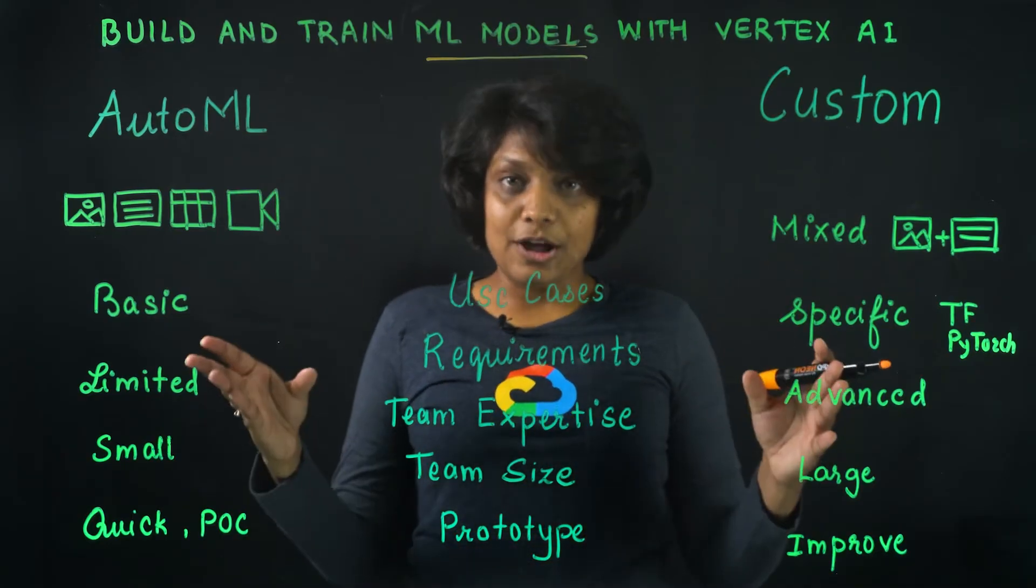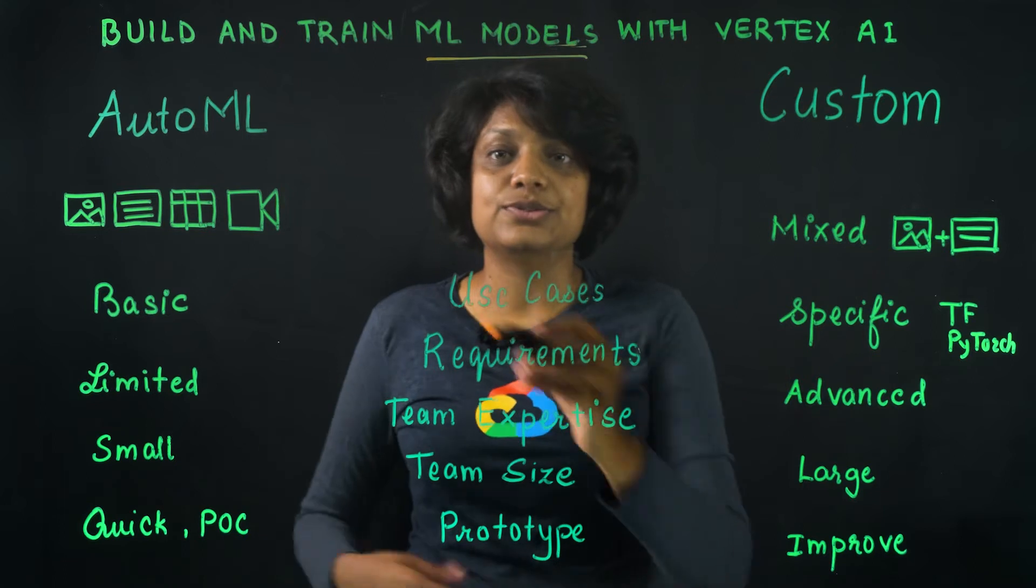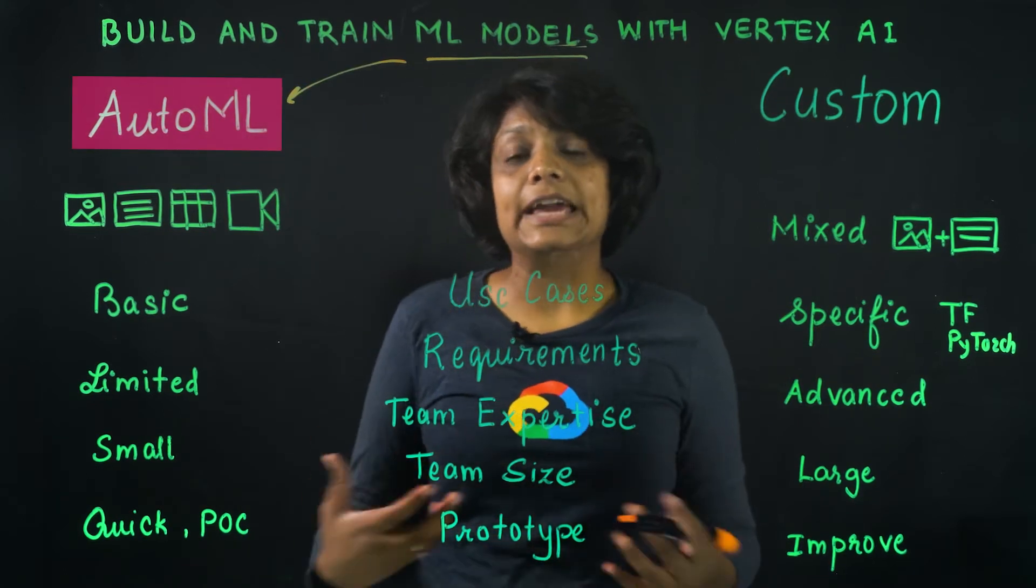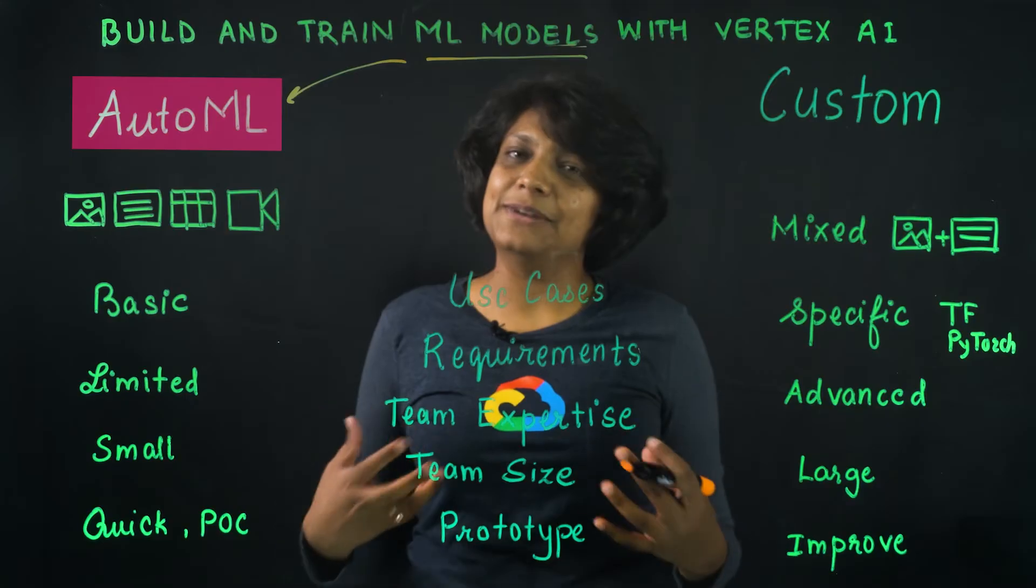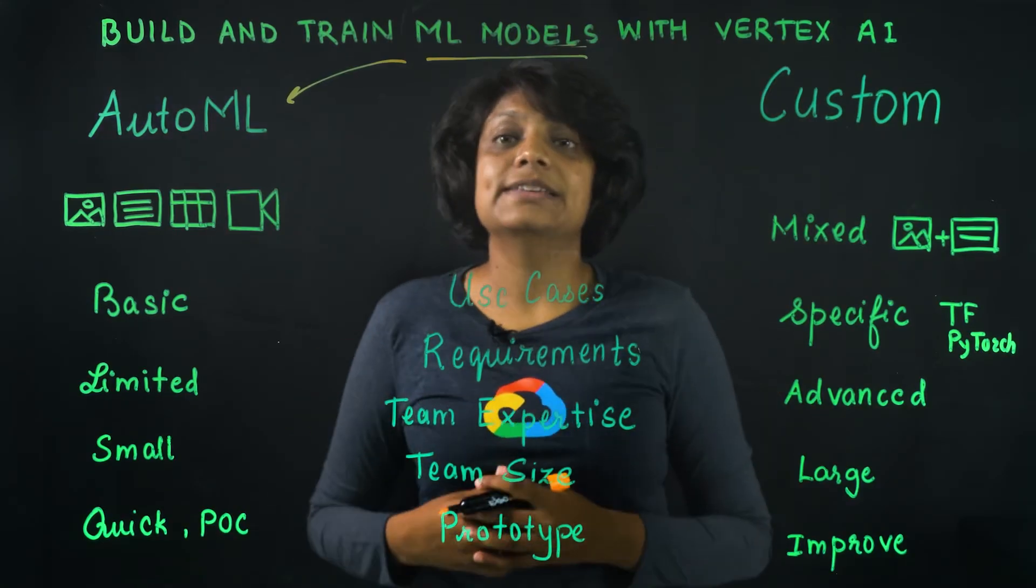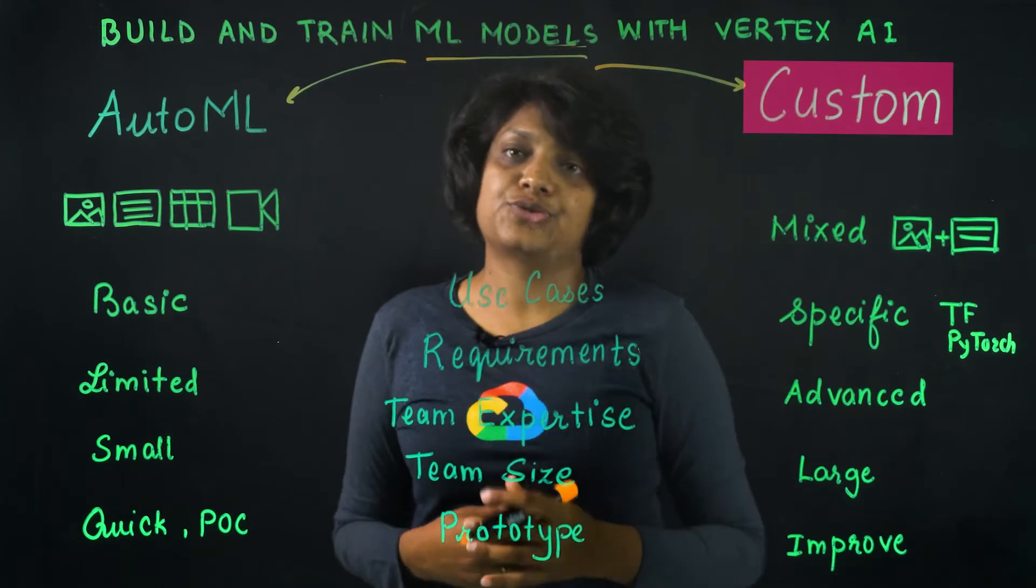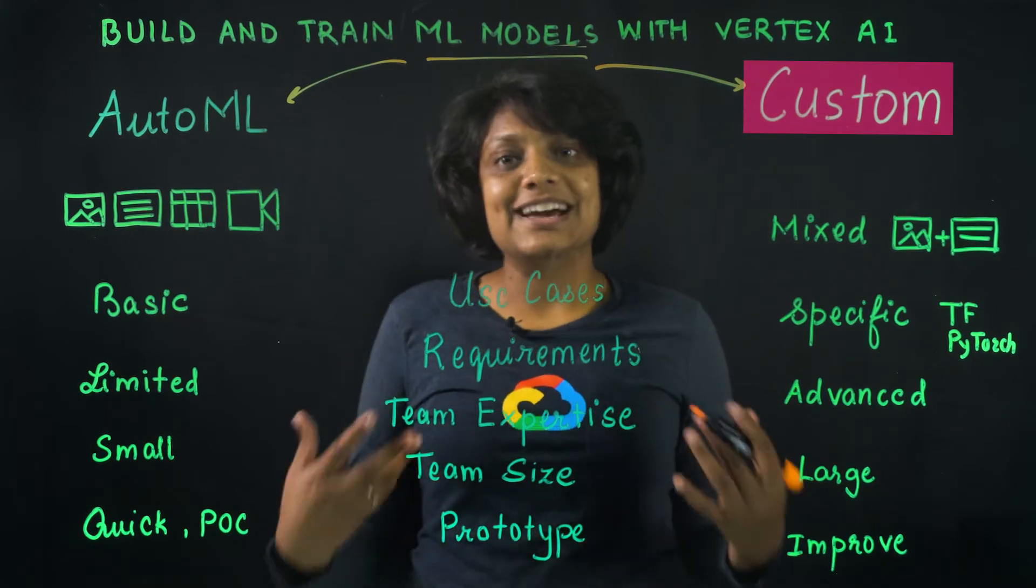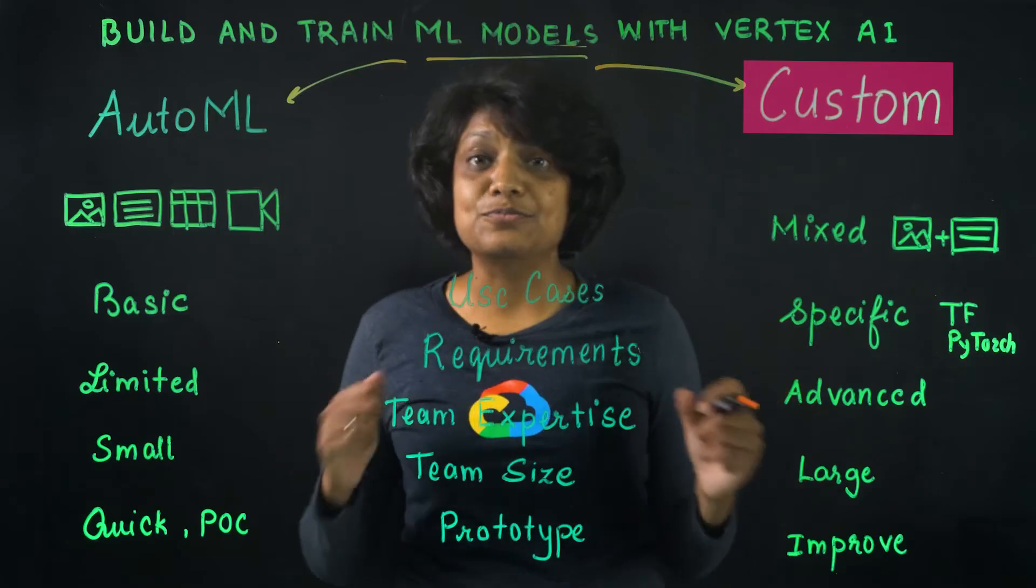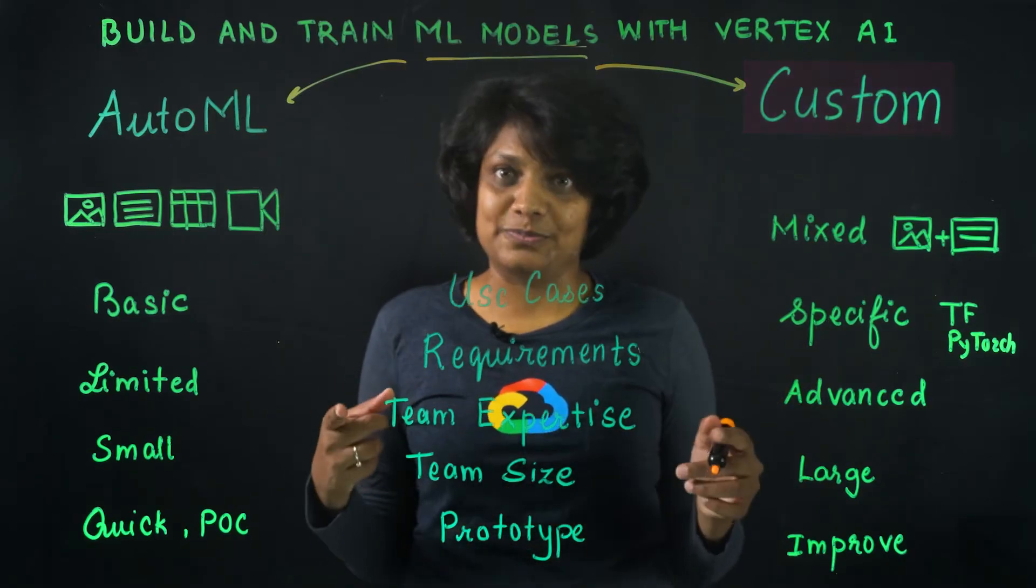We have two options to train the model. We can use AutoML, which allows us to create high-quality custom models with minimal effort and machine learning expertise. And the second option is to write custom model training code, where you can run custom training applications in the cloud using pre-built containers of your own.